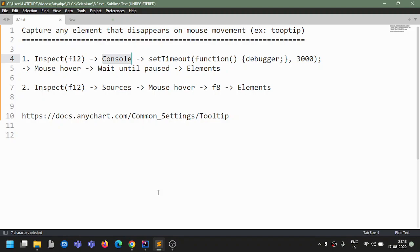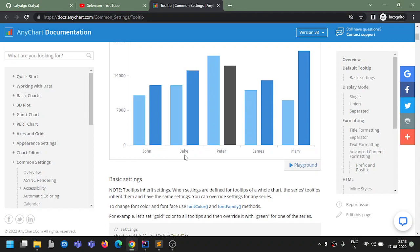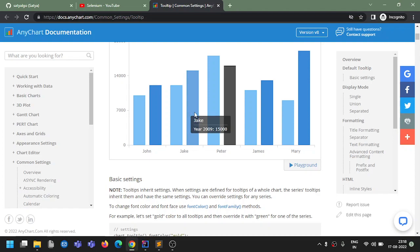Sometimes you might have come across situations where, on your mouse movement, the element gets disappeared. For example, like a tooltip - when you mouse over to an element you see the tooltip, but as soon as you move the mouse that element goes off. So in that case what exactly do we need to do? I have this site and you can see the tooltip comes, but as soon as I move my mouse that tooltip goes off.